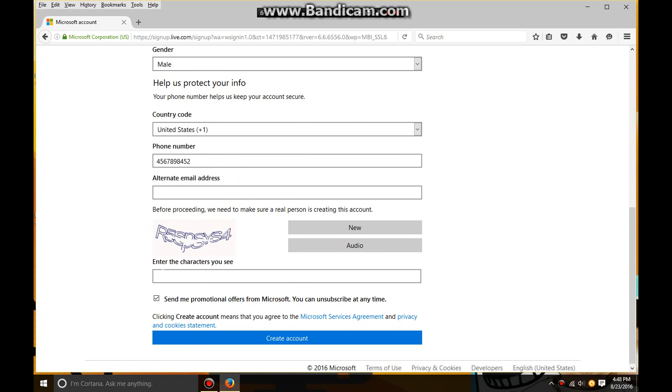Don't check promotional offers from Microsoft. You do the captcha, look at it really closely. It can be pretty hard to do, I'm not going to lie.